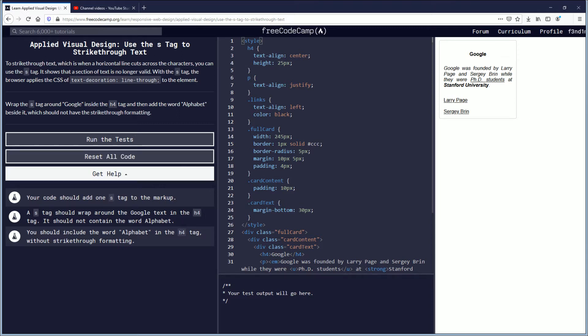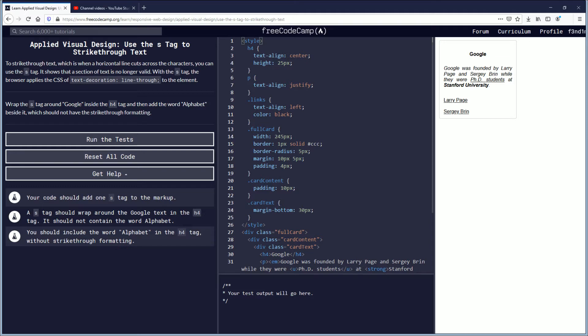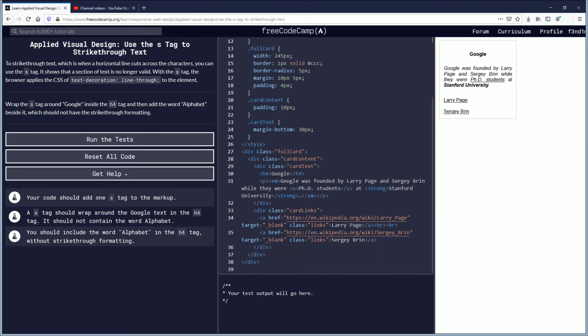So your code should add one S tag to the markup. The S tag should wrap around the Google text in the H4. So that H4 here. So let's go ahead and do the S tag there.